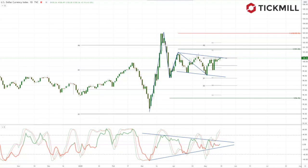Welcome to Tickmill Weekly Market Outlook for week commencing the 18th of May, with me Patrick Manley.